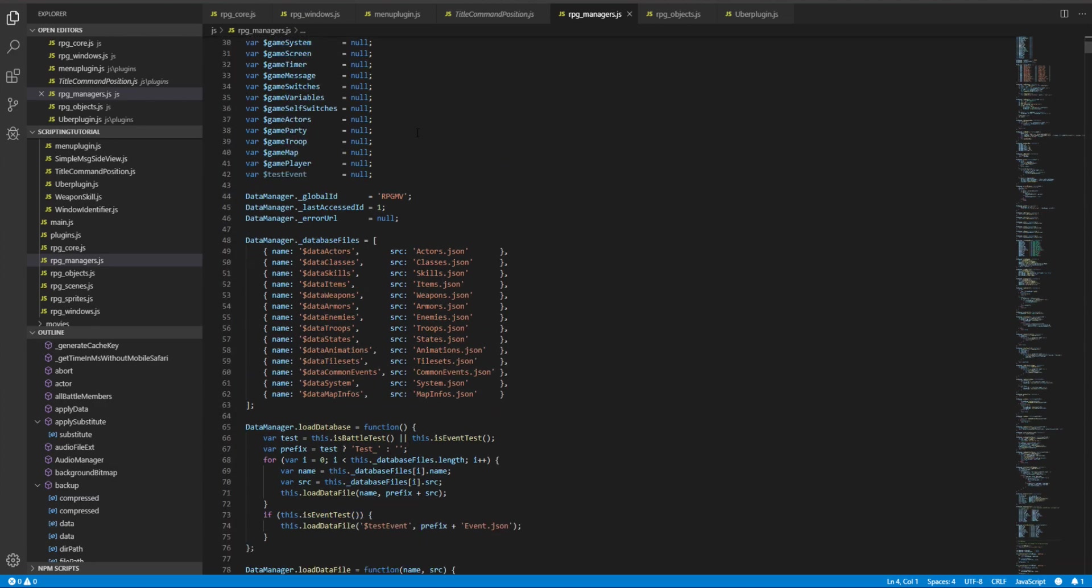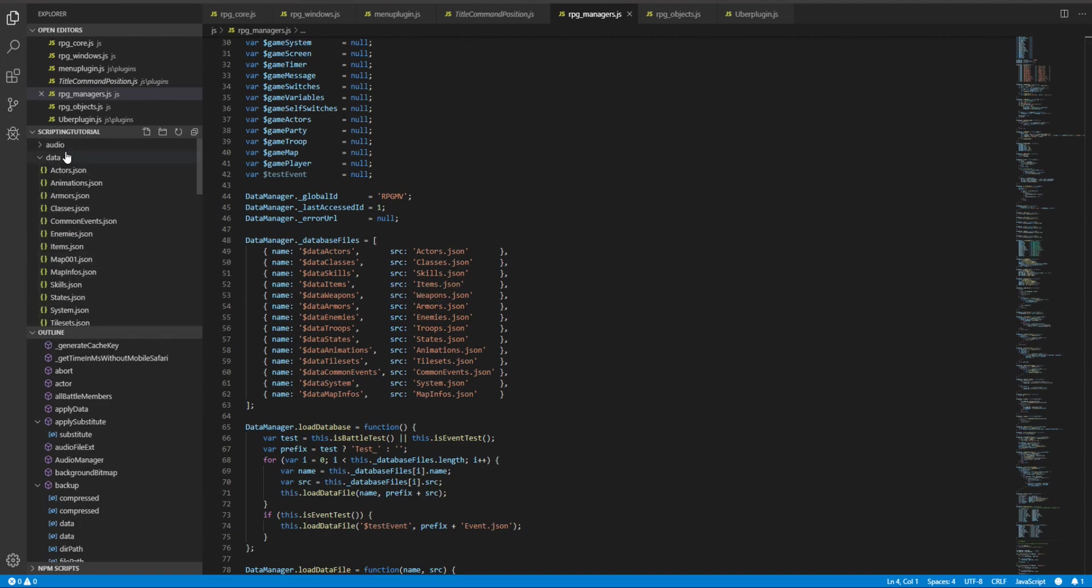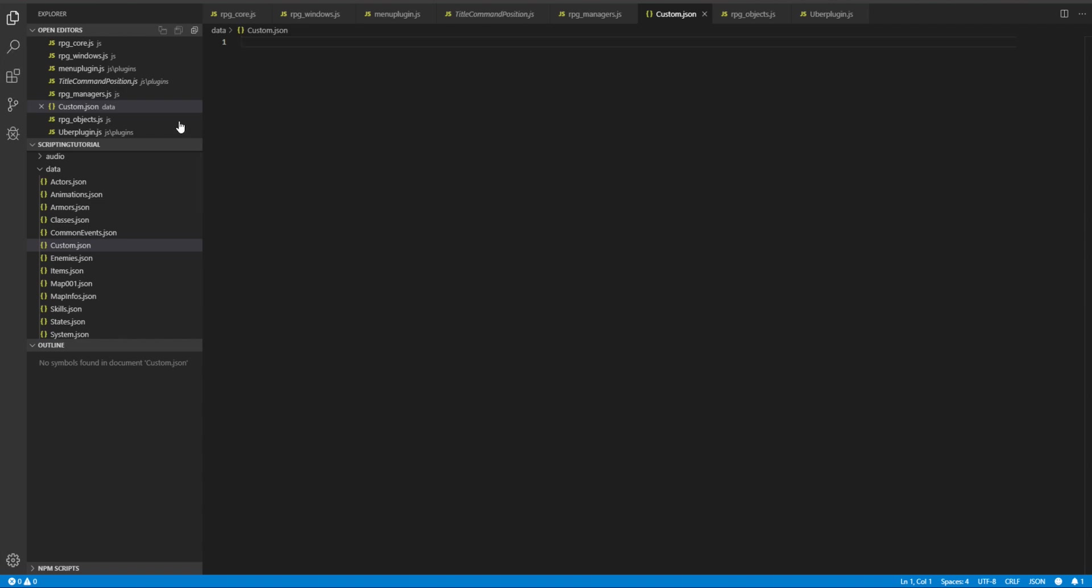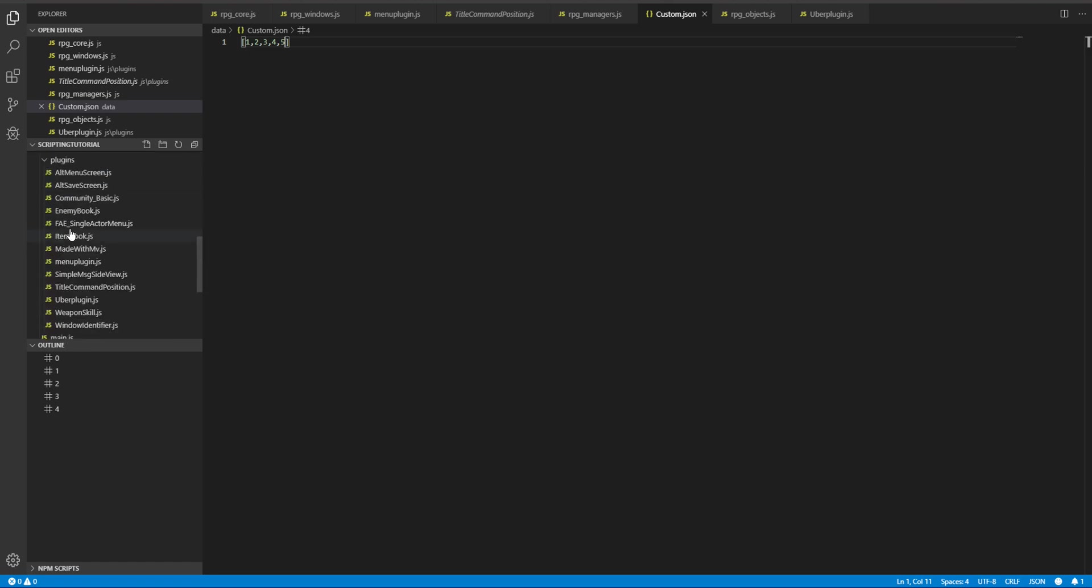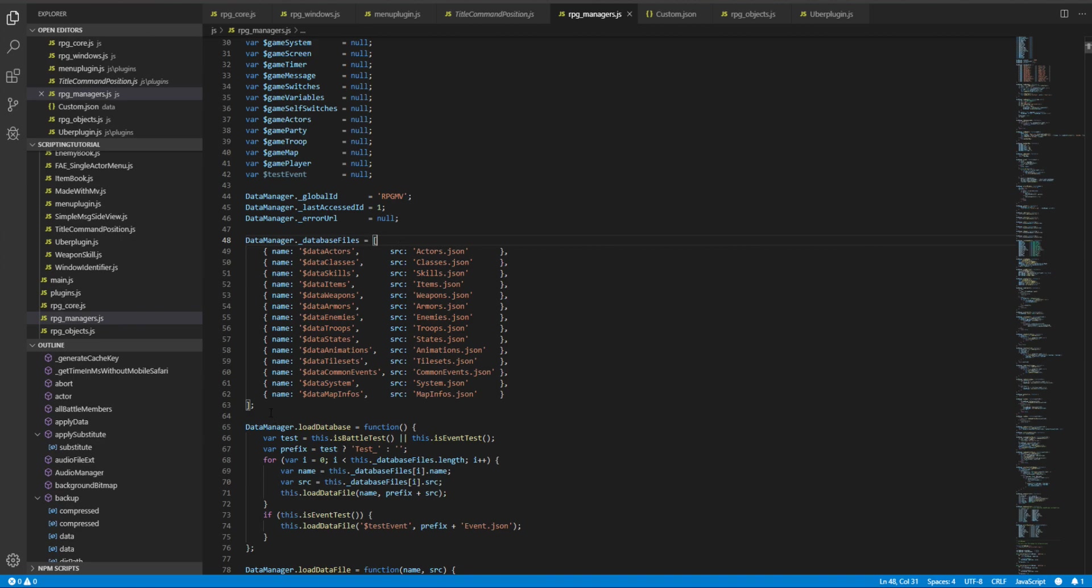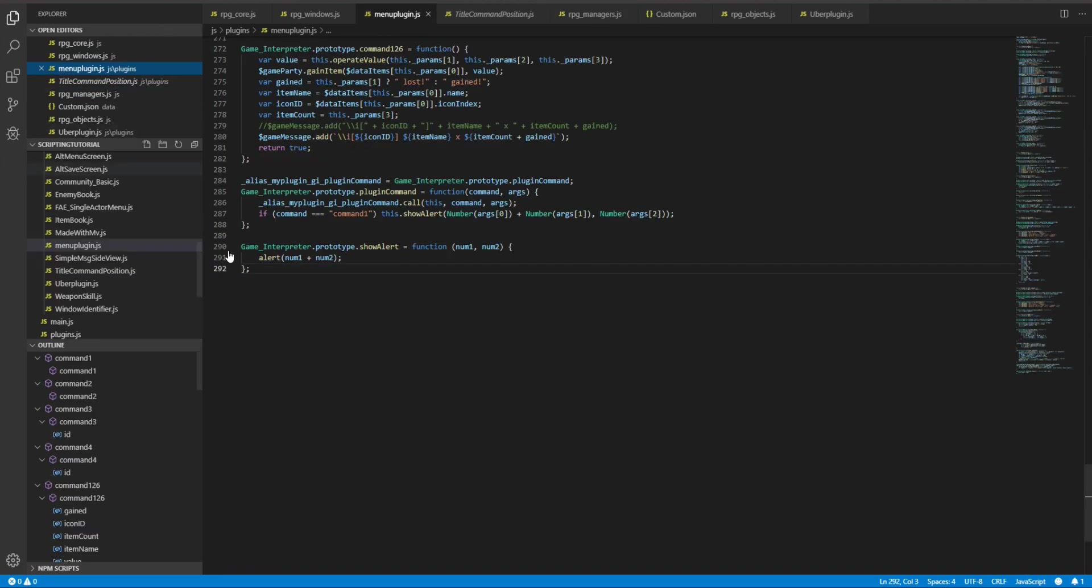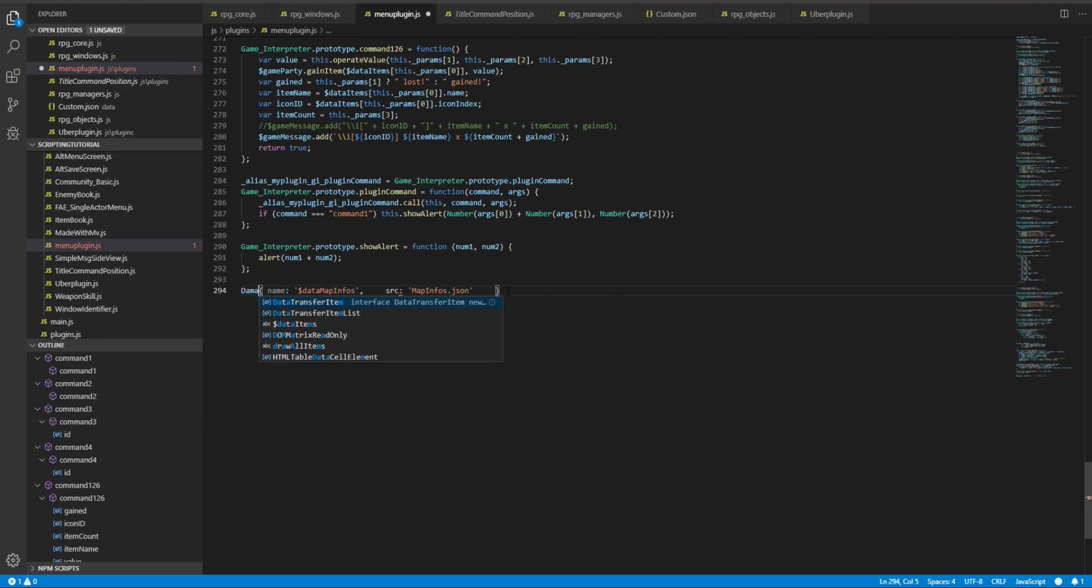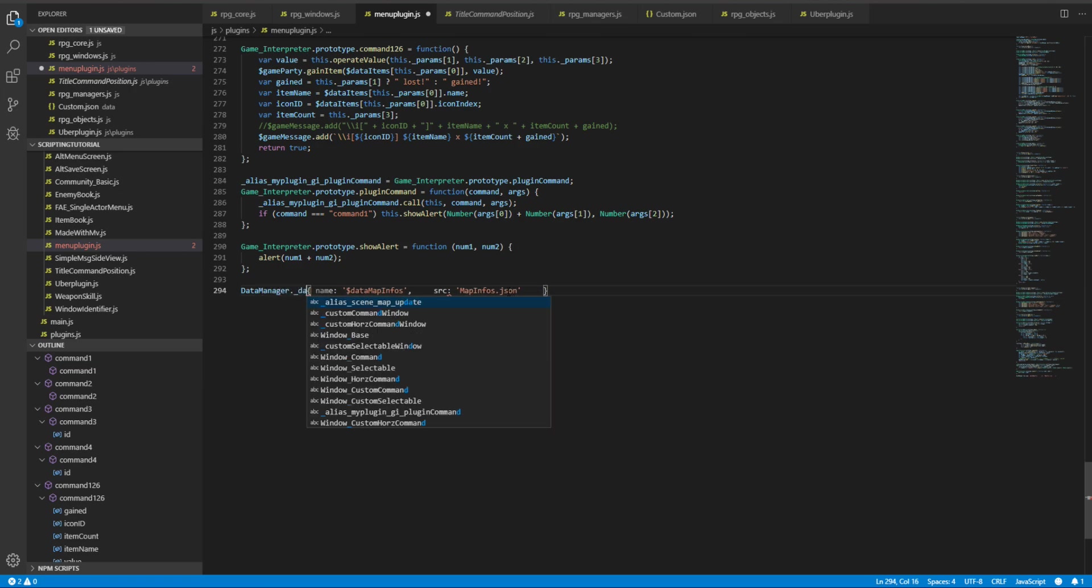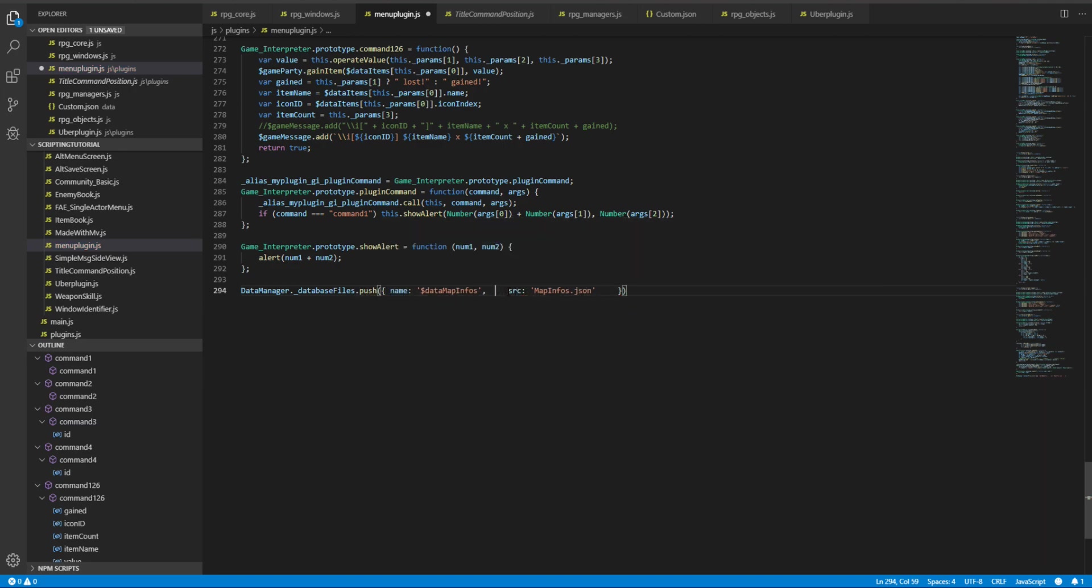So if we want to load some custom data files, let's create a new file custom.json and let's have an array here that contains five members: one, two, three, four, five, just for simplicity. If I save it and go back to RPG makers, since this is an array I don't even need to copy it. I can just copy one of the entries and paste it here and do what I would do normally with an array. Just type data manager dot underscore database files dot push, and data custom and custom.json.